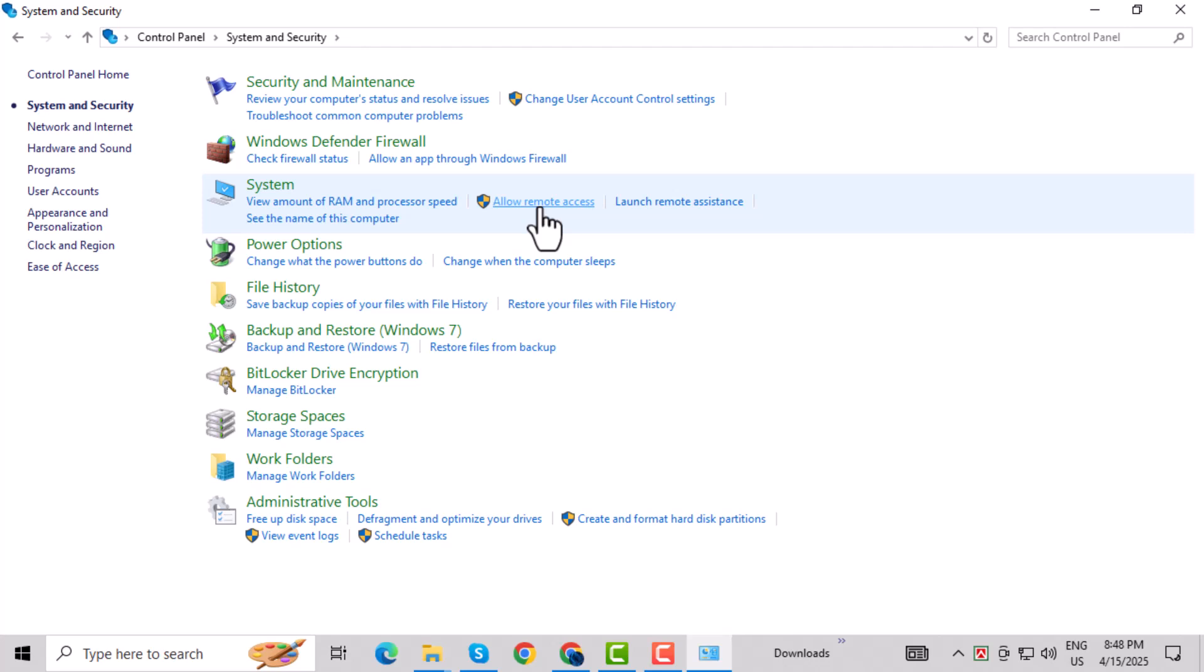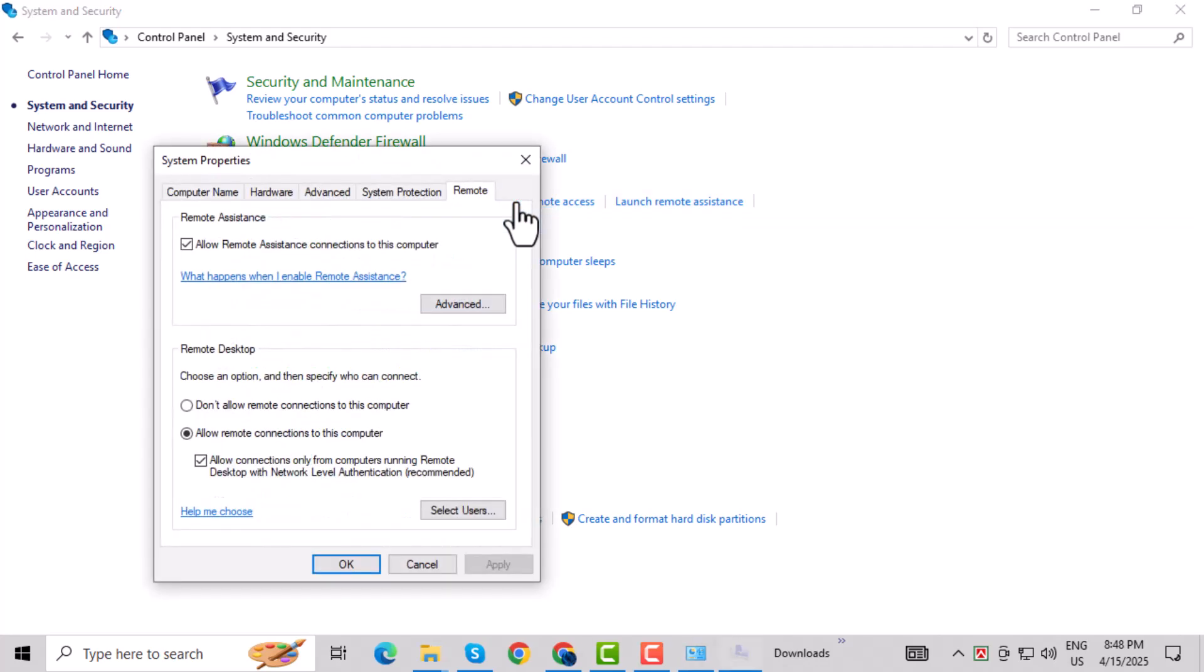Step 4: Next, select System to see your basic system settings. Step 5: On the left-hand side, click Allow Remote Access.